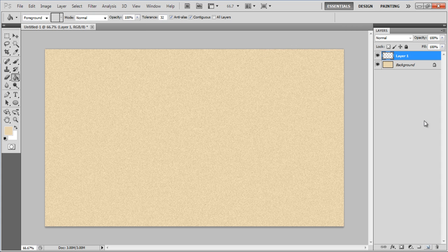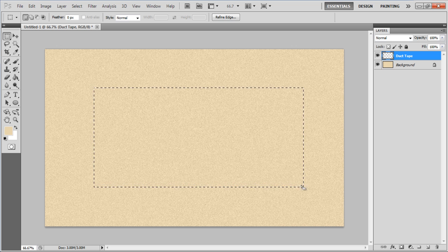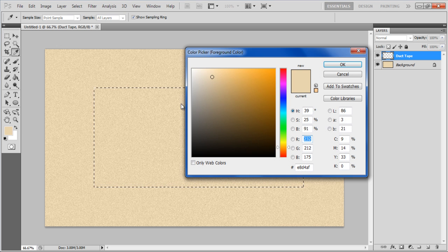Add a new layer and change its name to Duct Tape. In this layer draw a rectangular shape by using the Marquee tool and choose a gray color for the fill.